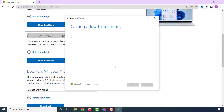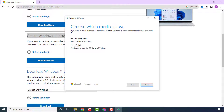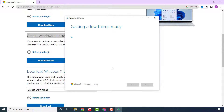Accept the license terms. Uncheck the option if you are downloading for another PC, choose the language of your choice, and click Next. Select the ISO file and click Next. Choose a destination — I normally choose the Desktop — and click Save. Please wait for the download process to complete.